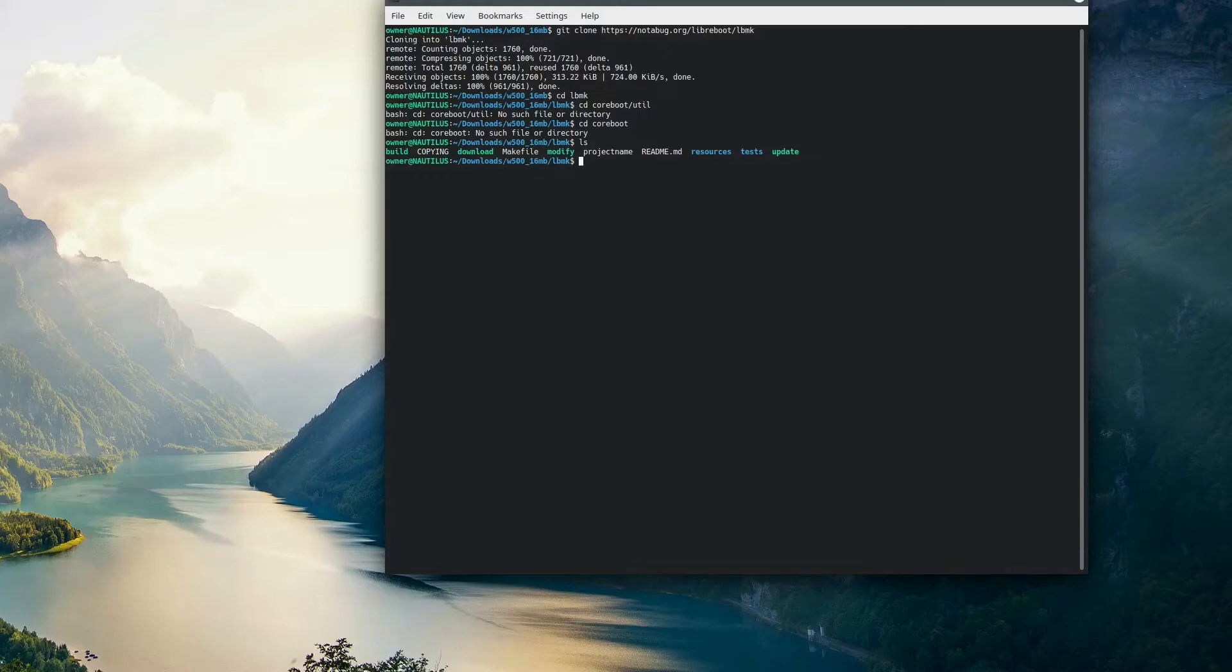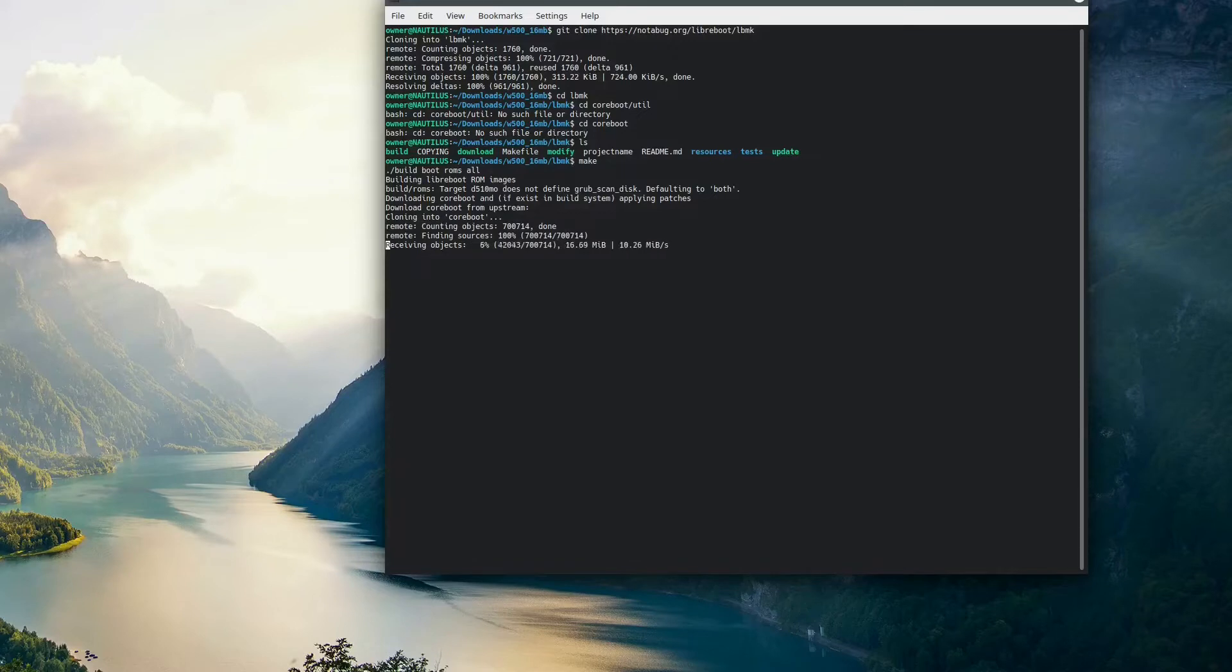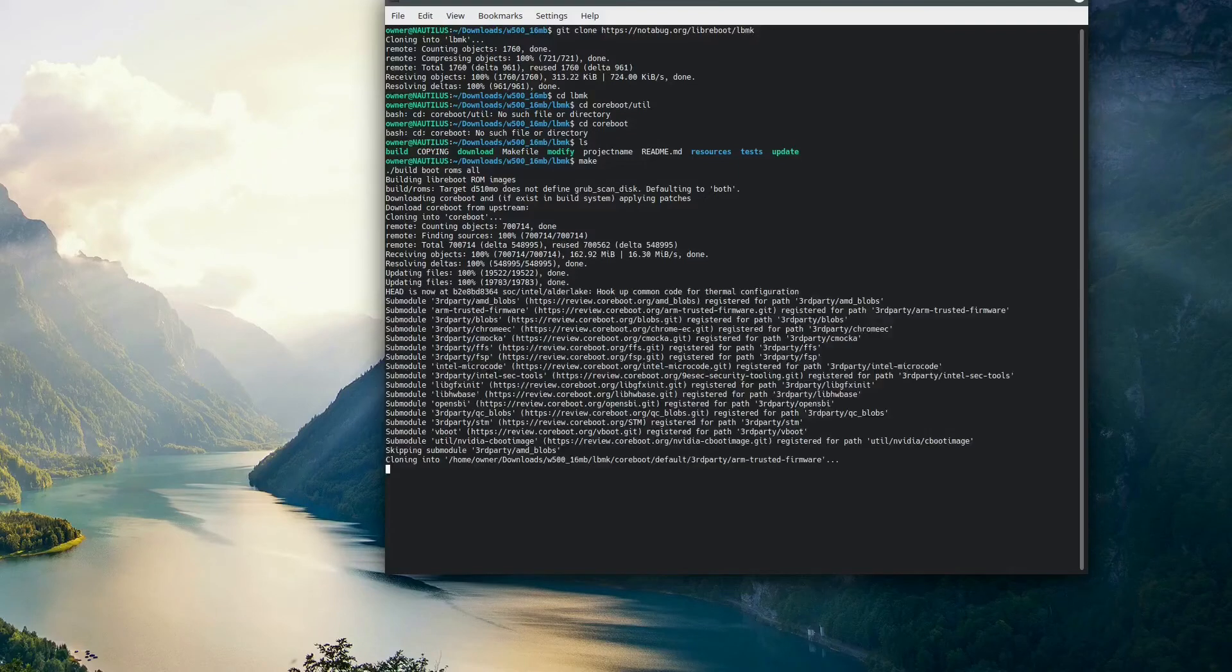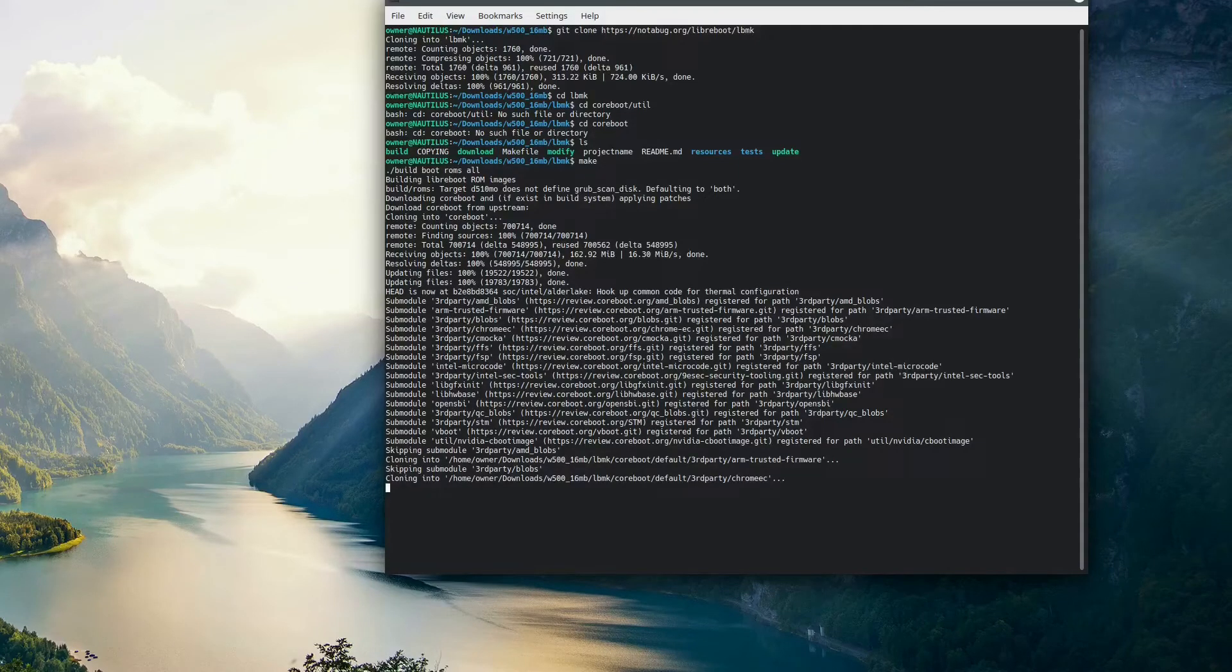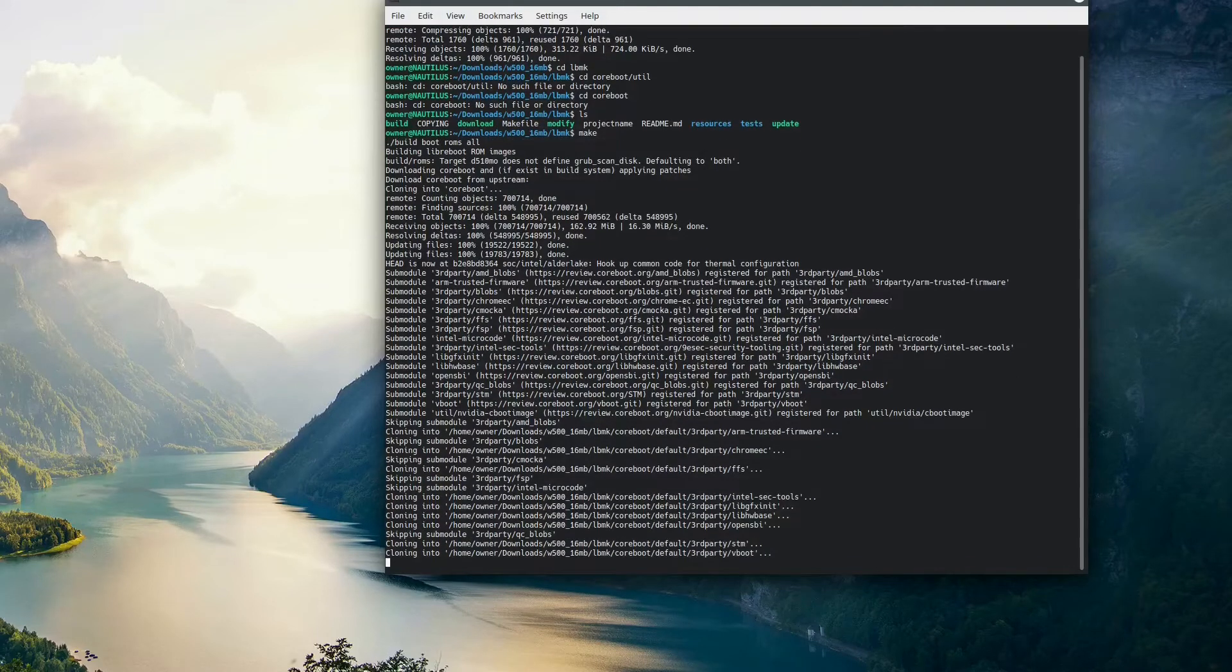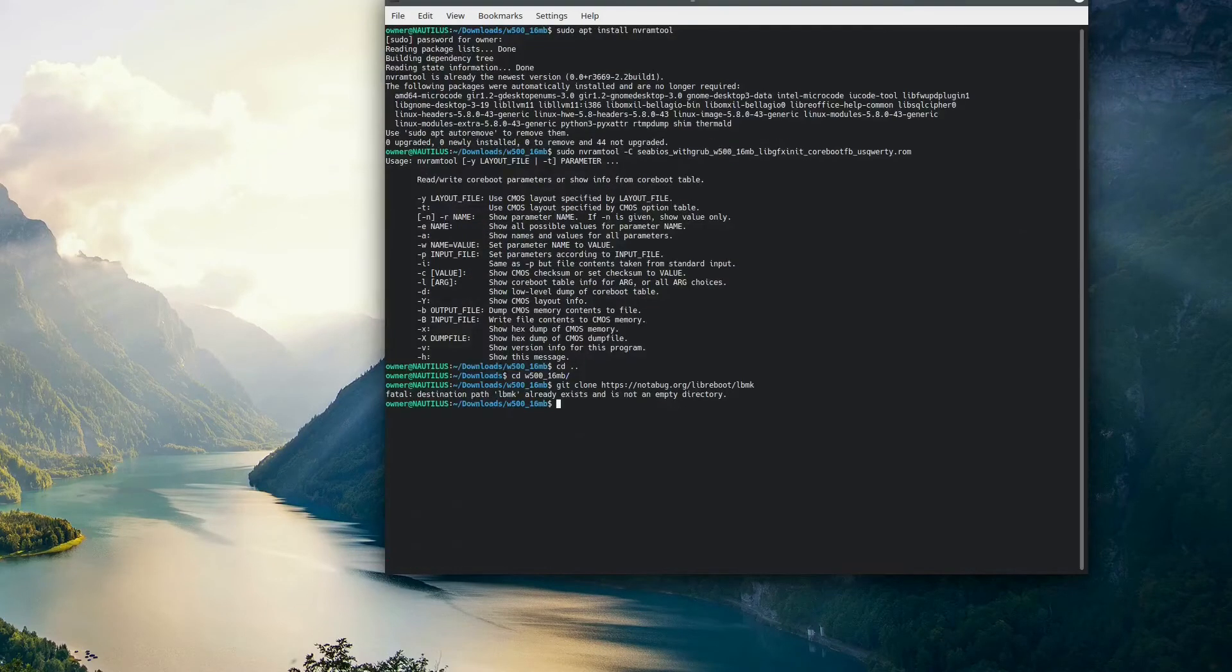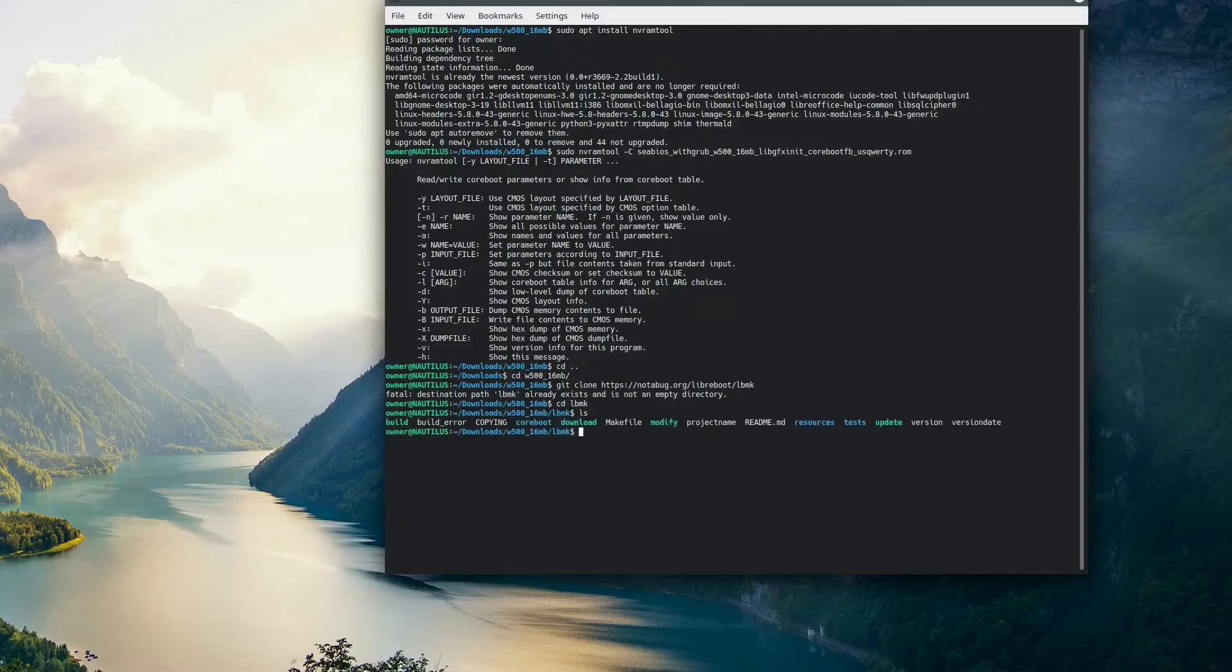This process does take a minute, so I will speed it up. One of the reasons we have to make this is, at least in Ubuntu, when you type sudo apt install nvramtool, it doesn't have the -a parameter. And we kind of need that to see the options it has and to change the options later. So that's why we're cloning this, so that way we can build that tool from scratch. We're going to make sure we're still in the LBMK folder we just cloned. And then once it's finished making, we're going to cd into the coreboot folder.